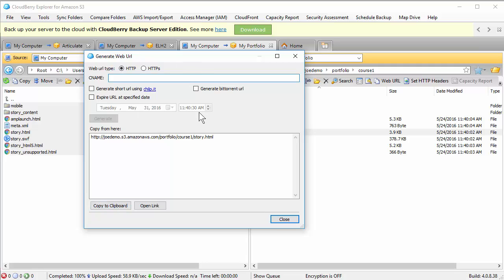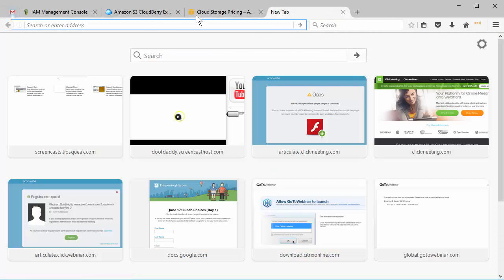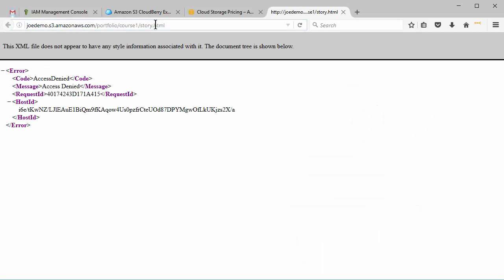And you can see there's some other things you can do. We're just going to copy the link and we're going to come back to Firefox here. Let's open up a window and let's paste that link and see what happens. And I get an access denied. And the reason I have access denied is because I didn't give permission to that folder. So I'll show you two ways to do that.